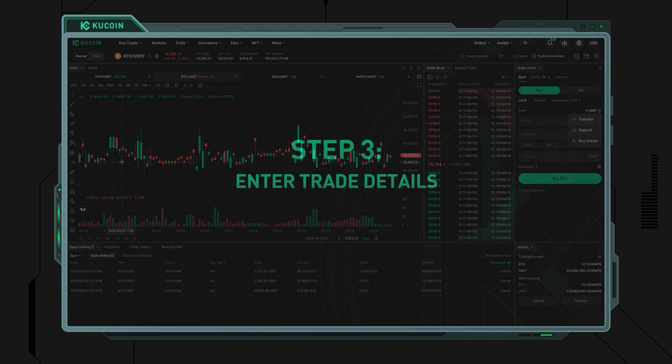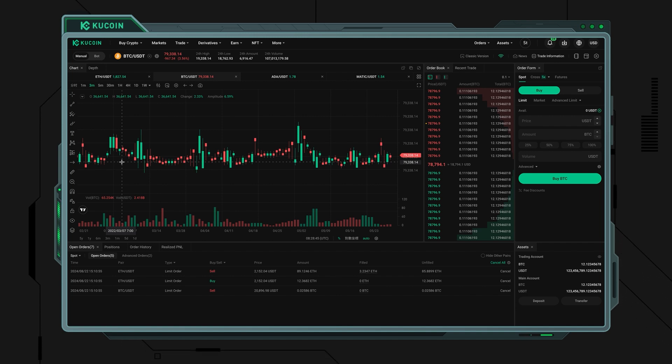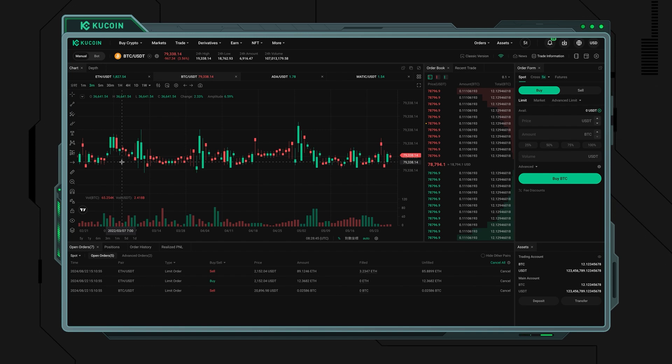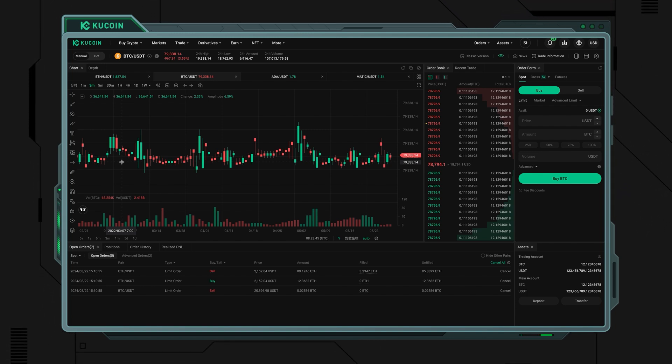Step 3: Enter trade details. Once you've transferred your funds, you are ready to enter the details of your trade. You can choose to buy or sell your chosen asset, in this case, buying or selling Bitcoin using either a limit order or a market order.